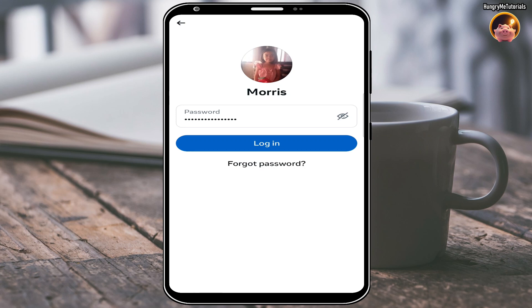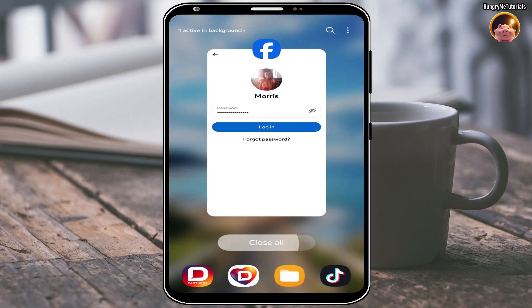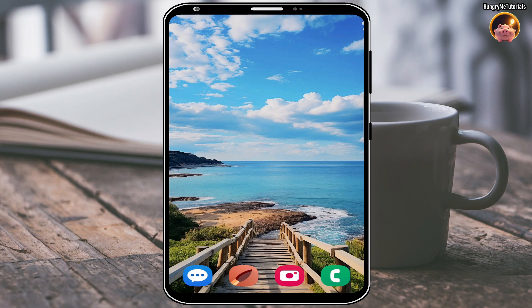Let's start. Close your Facebook app, then open your Facebook app again.